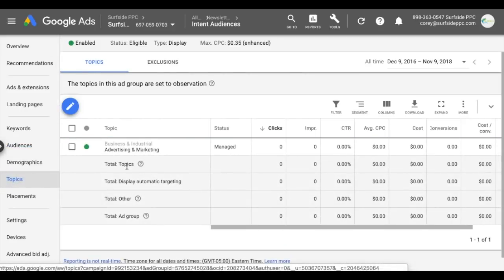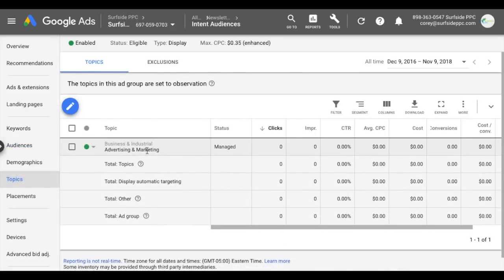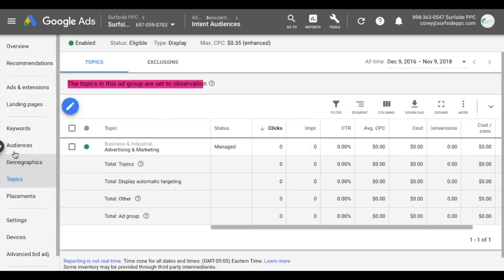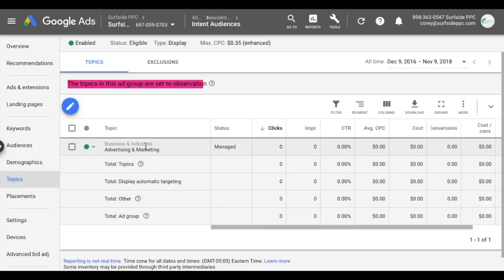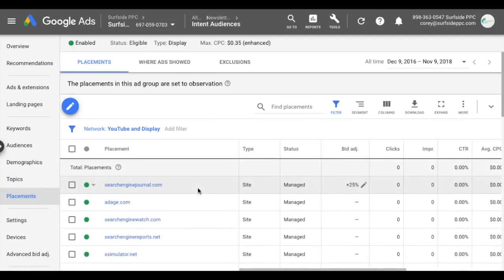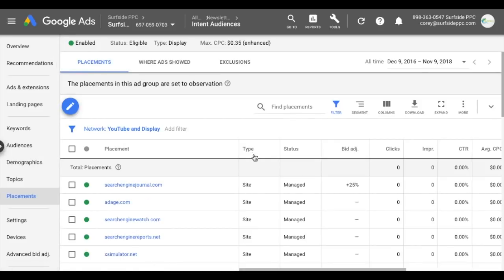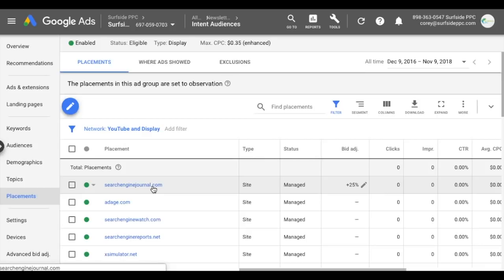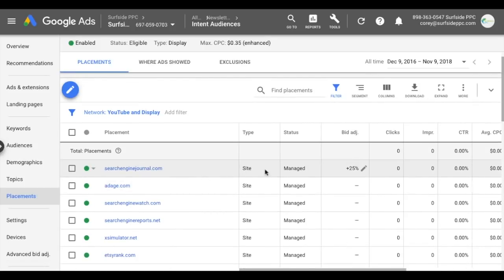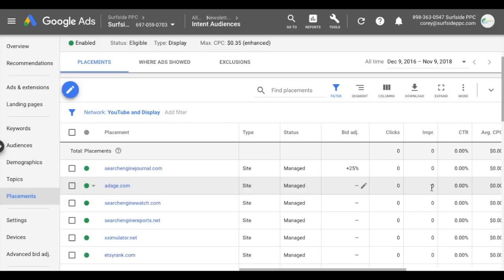What we want to do is observe how things are performing when people visit websites related to advertising and marketing. The topics in this ad group are set to observation, so I'm just observing how my audiences and demographics perform when people visit these types of websites. Coming down to placements, it's the same setting — observing how these placements are performing for my specific audiences and demographics targeting. When you start to observe things, you're going to get data showing who clicked your ad and where.